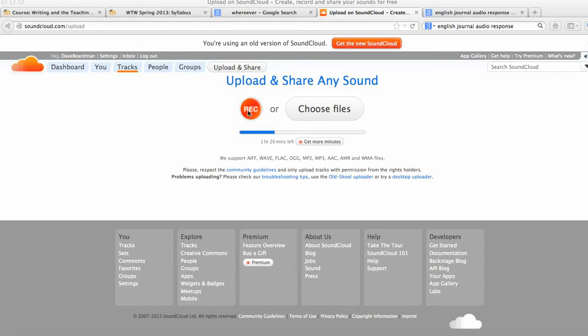You can now either record using your own computer or you can upload. So you could do a reading of your piece of your multi-genre on your phone and upload it. I believe there's also a SoundCloud app for iPod or Android, so check out those as well.